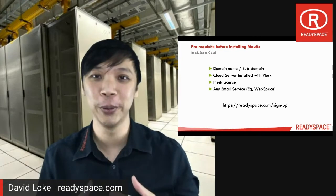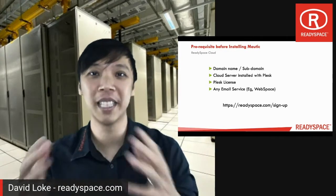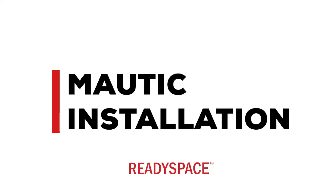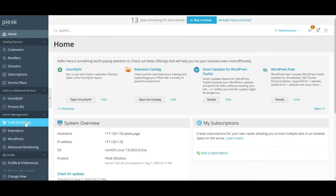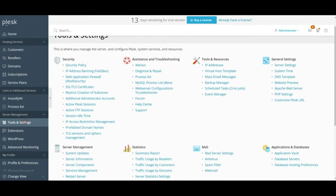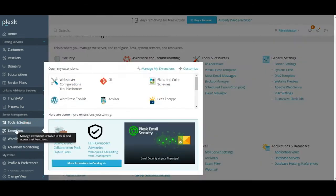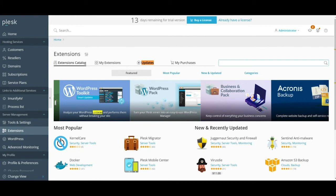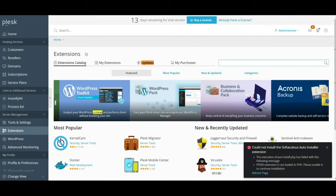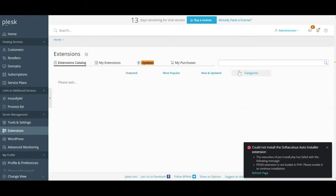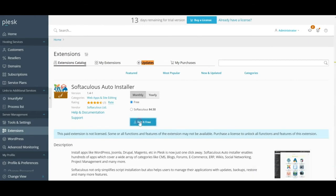Let us get into the step-by-step instructions of how to install Mautic. First, I will assume that you have already installed Plesk on your server. Log into your Plesk control panel. Navigate to Extensions. After that, go to the search bar and search for Softaculous — that's S-O-F-T-A-C-U-L-O-U-S. Install it.